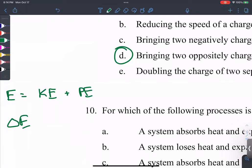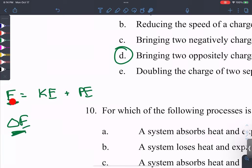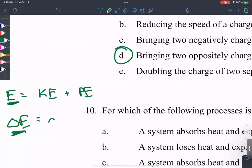We never calculate just plain E — the internal energy of the system at one condition. Chemists talk about delta E, the change of internal energy for a process, which we can measure. Delta E equals E final minus E initial, but there's also another equation: delta E equals q plus w.